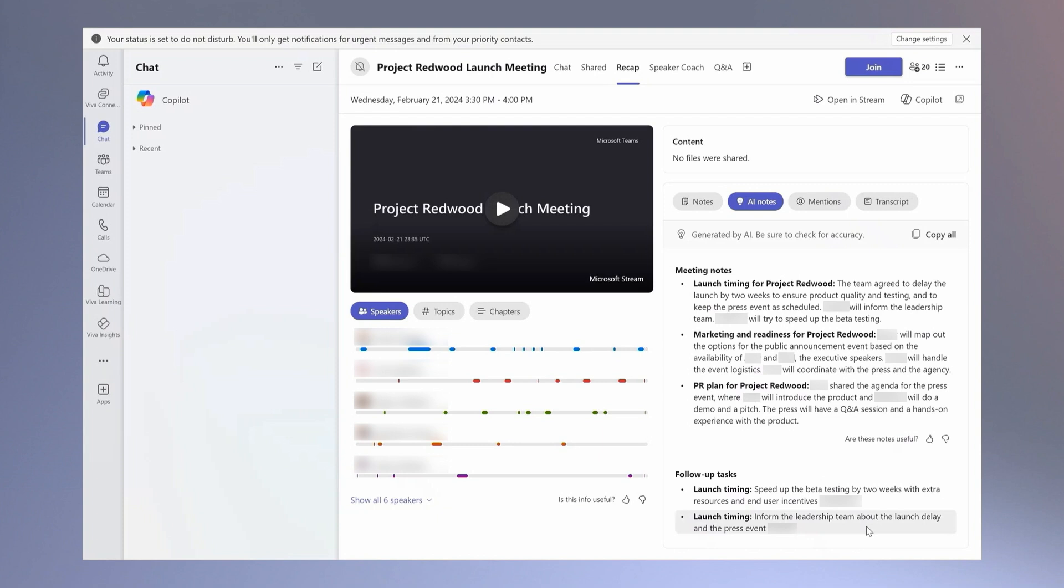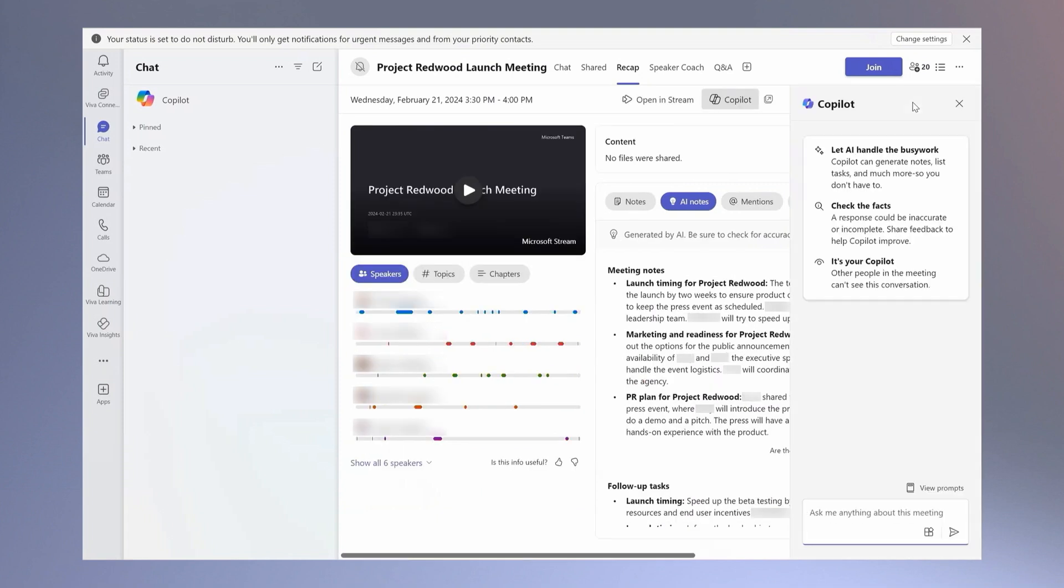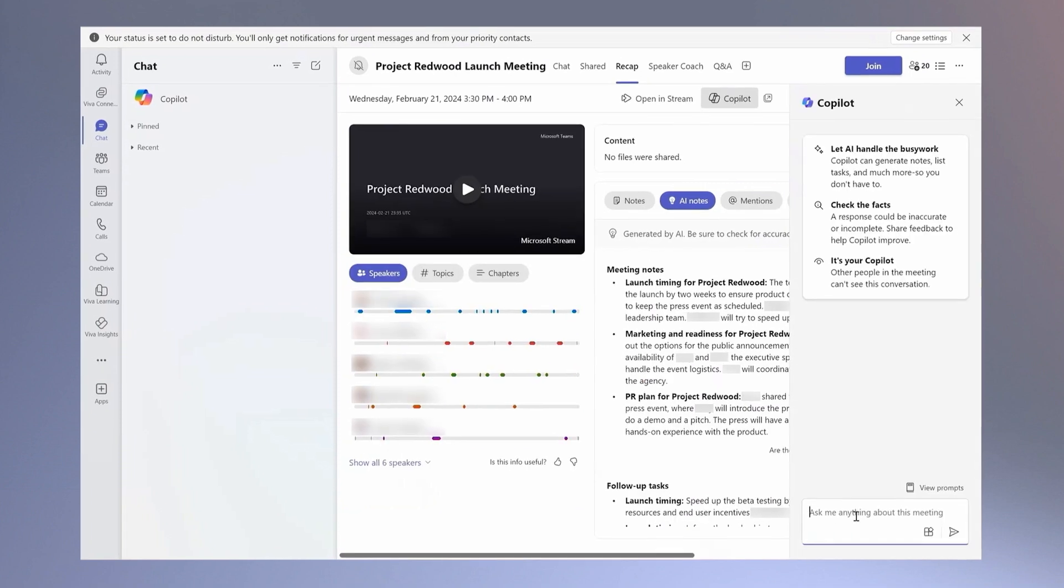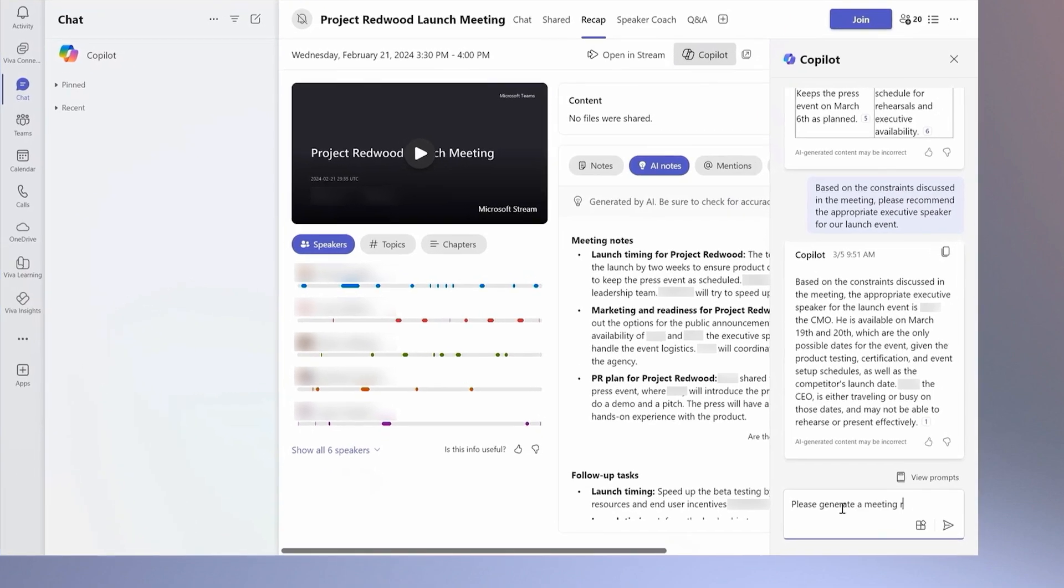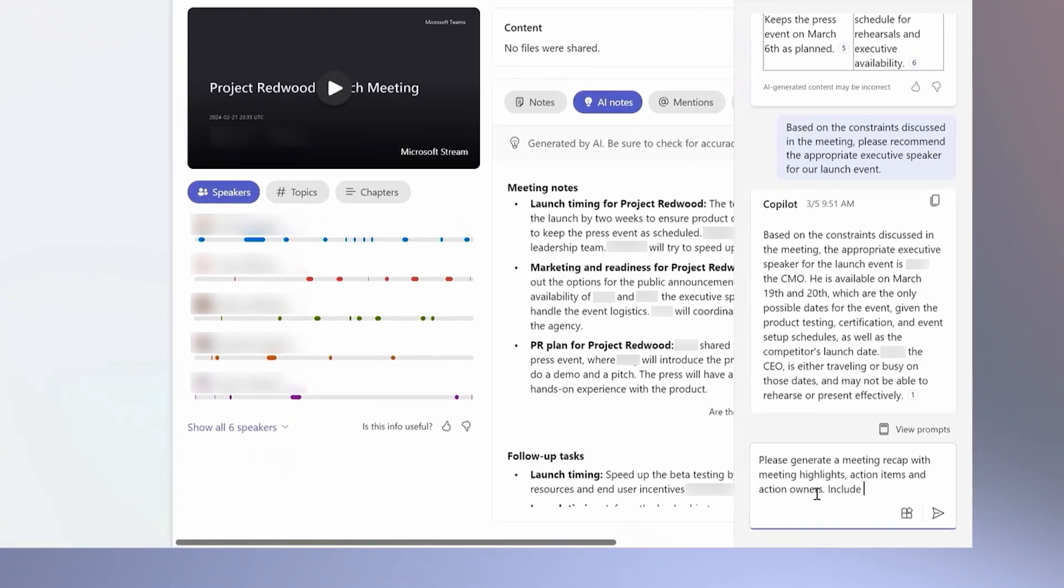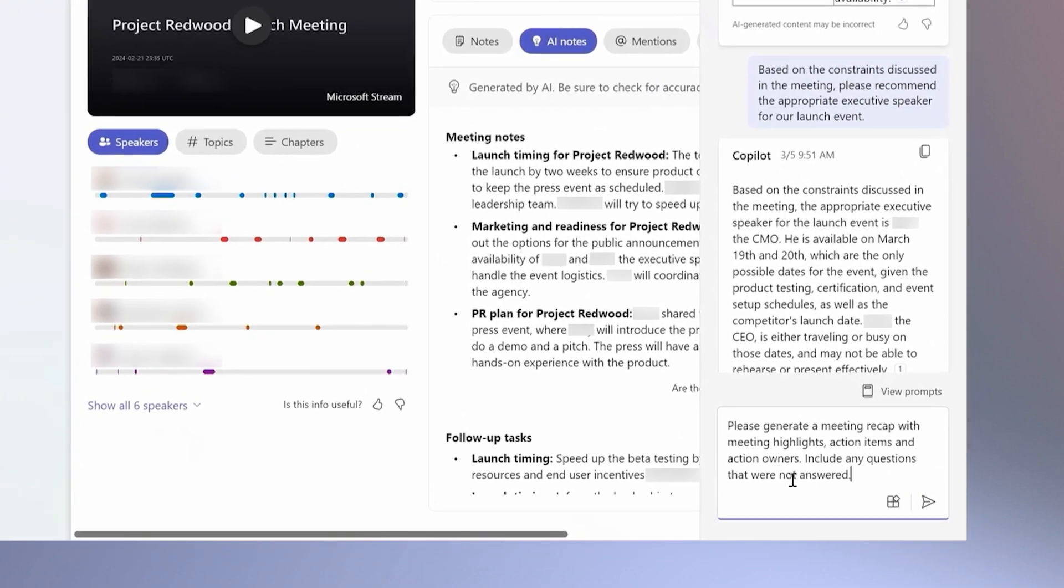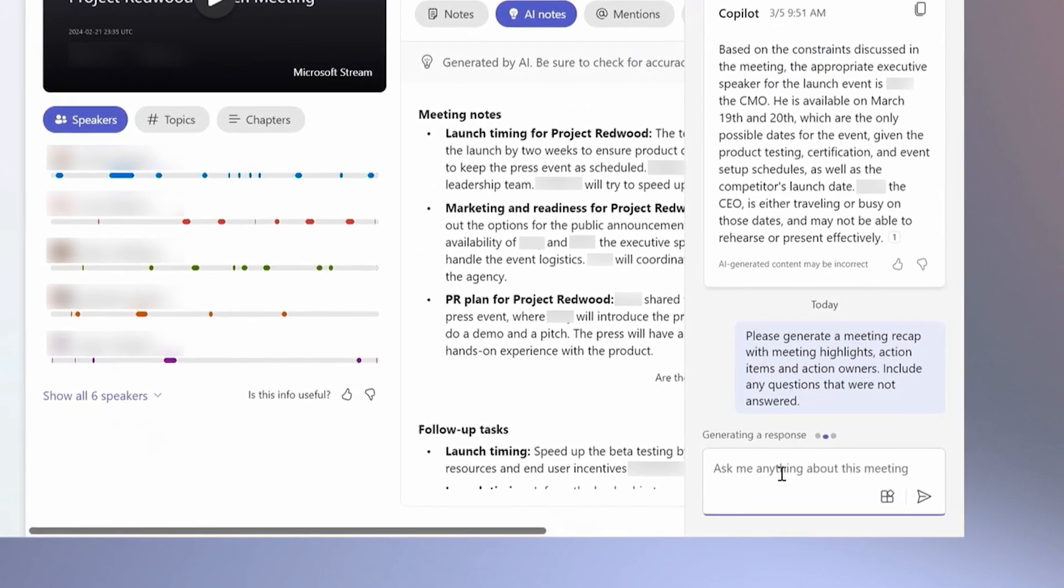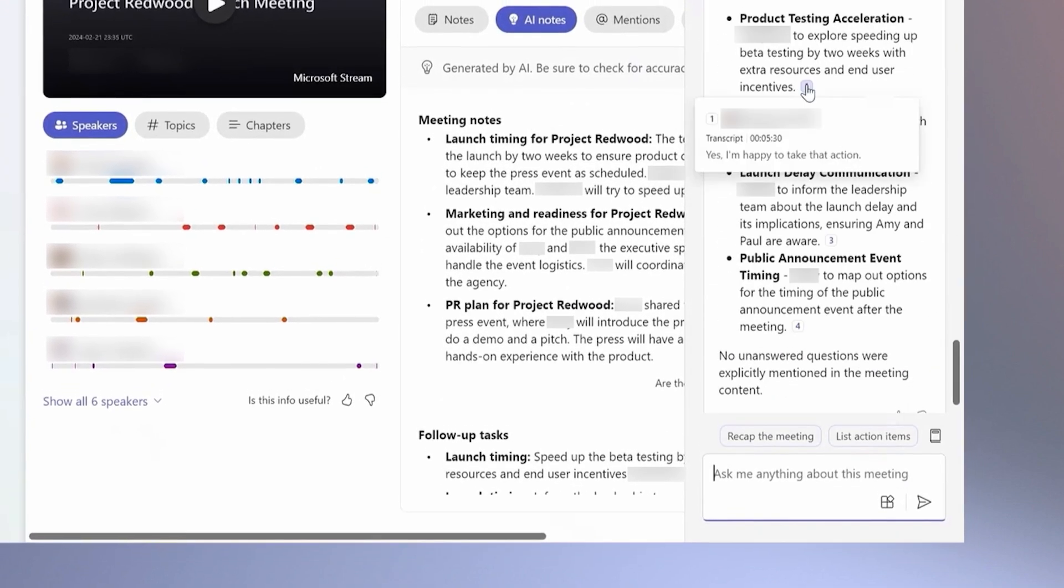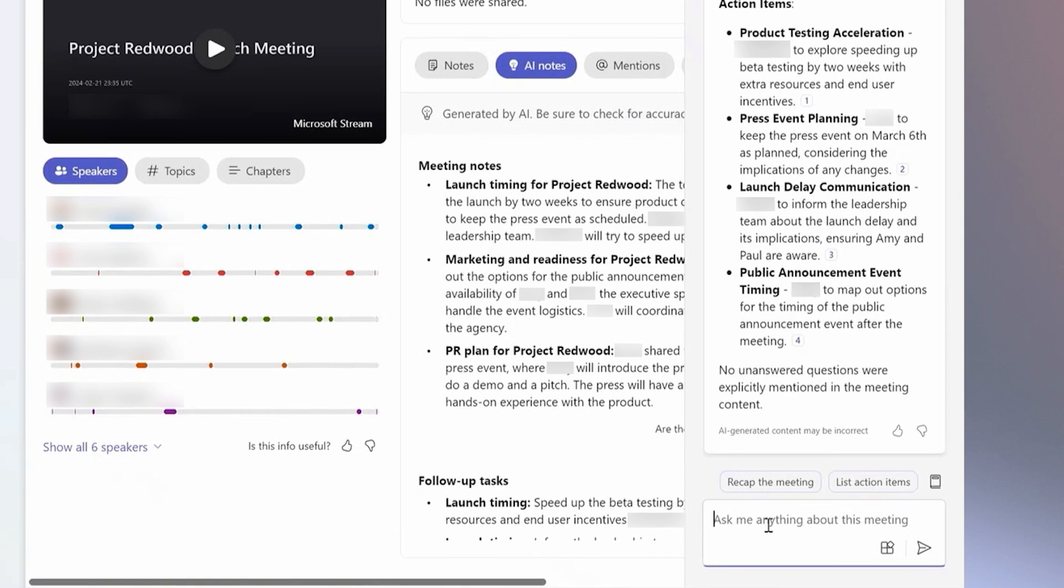Microsoft 365 Copilot allows me to focus my attention on the meeting instead of the notes. In this example, you can see Microsoft 365 Copilot in Teams quickly recapping our team meeting. Not only did it help us summarize the key points,